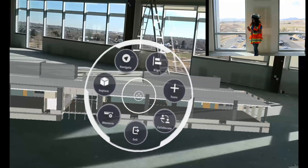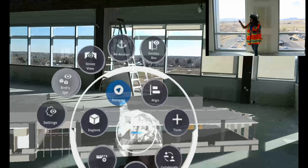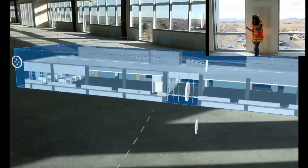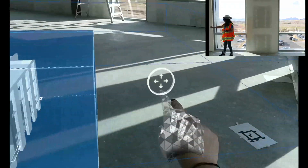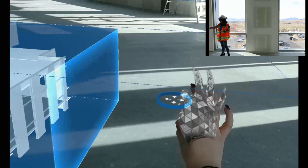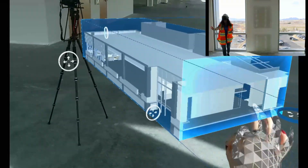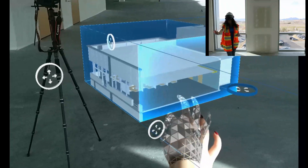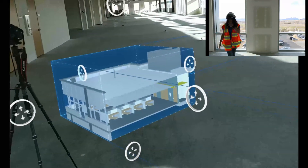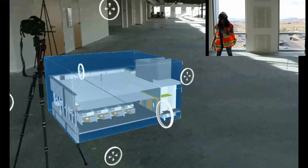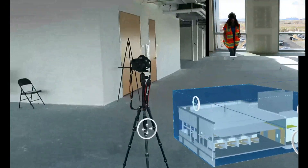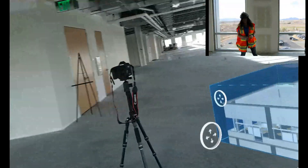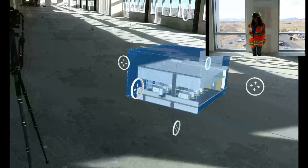So I'll go to Menu, Navigate, and Section Box. And when you open a large model like this, Trimble Connect actually automatically detects that you might need to section your model, and will open the section option for you. So you can section there and then enhance the model later on, or you can enter the section box manually the way I did.